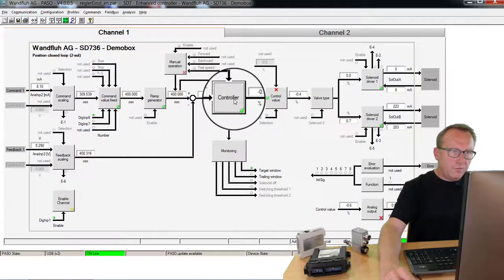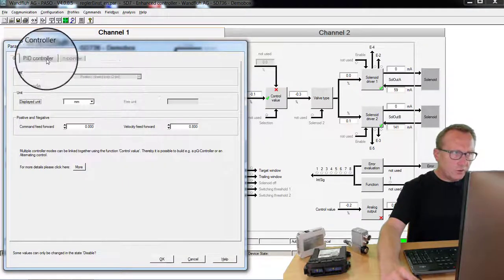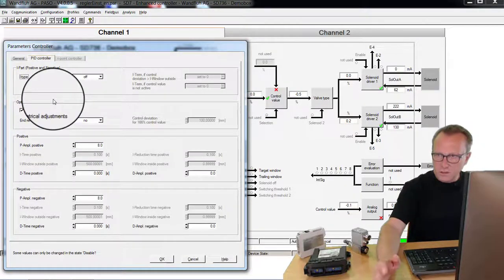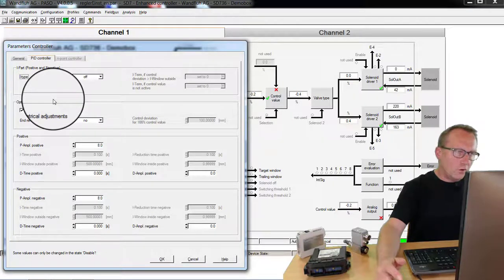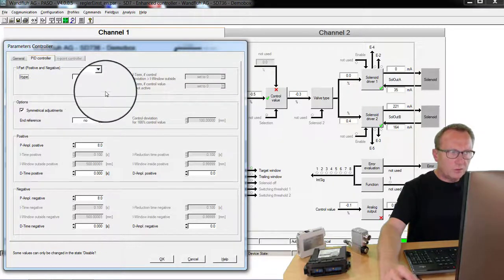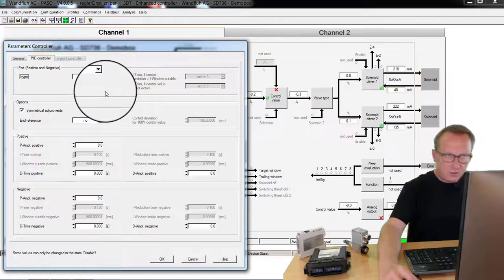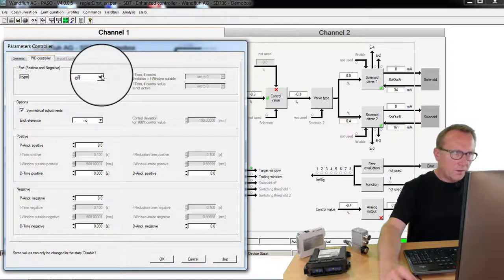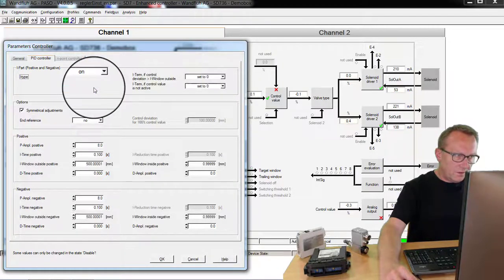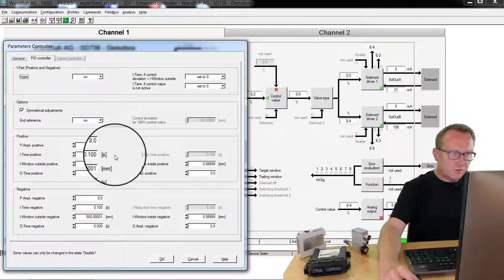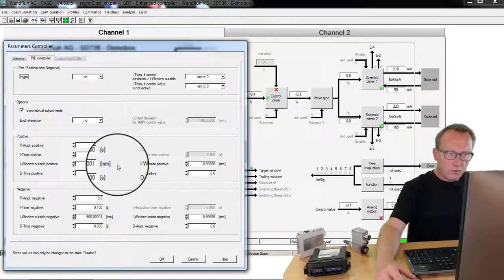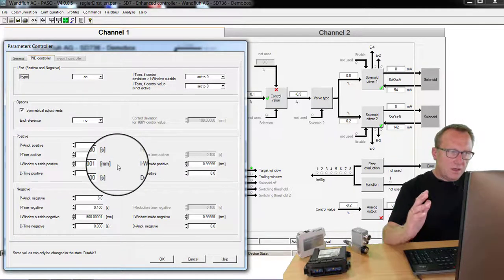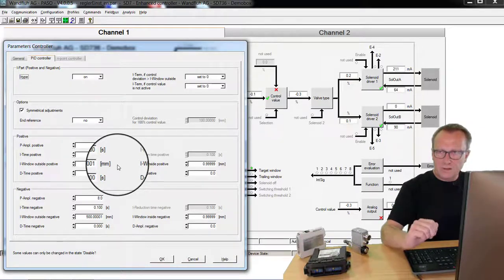If you are working in a position control, then the P part is enough. If you have a flow or pressure control, you should also use the integration part. You can switch it on here. Then you can adjust the time. And you can adjust a window in which the I part should be active.